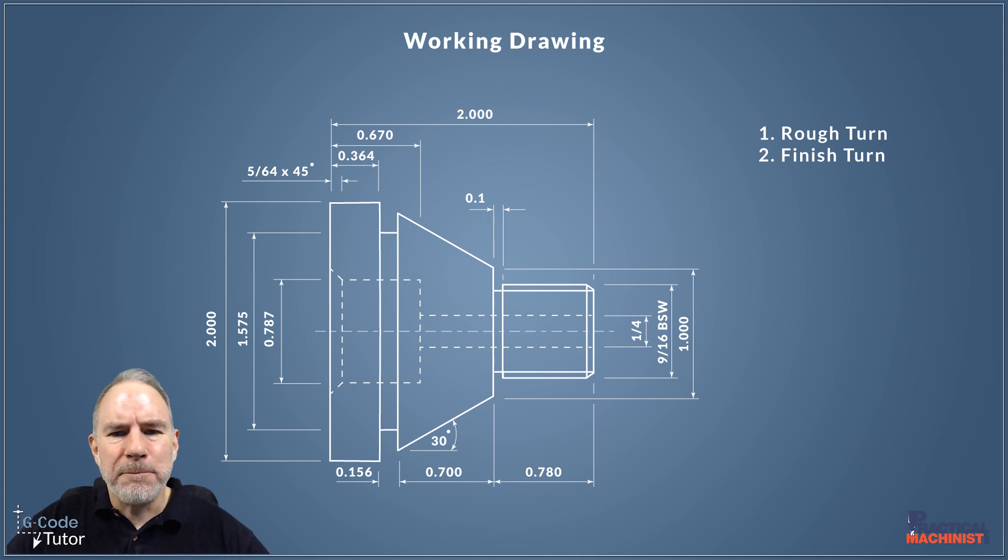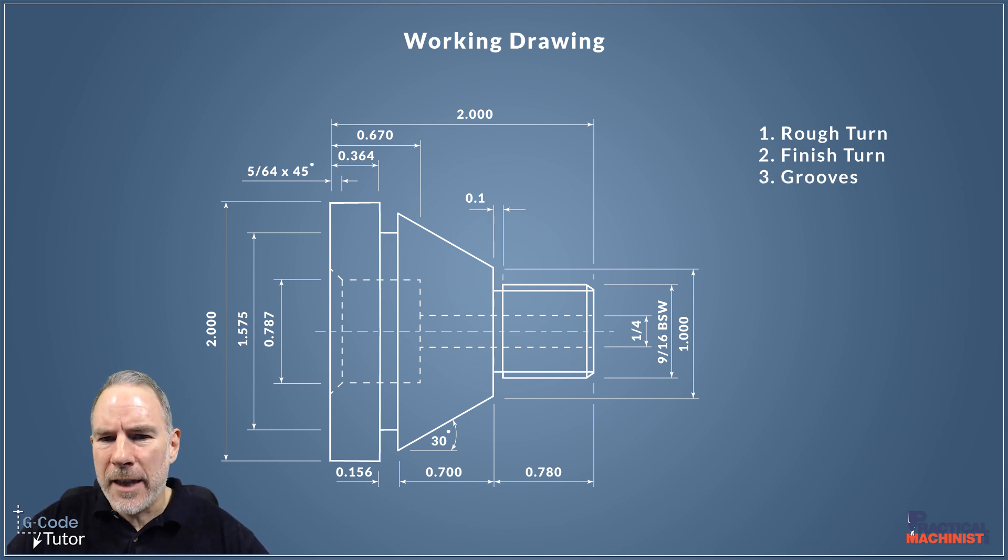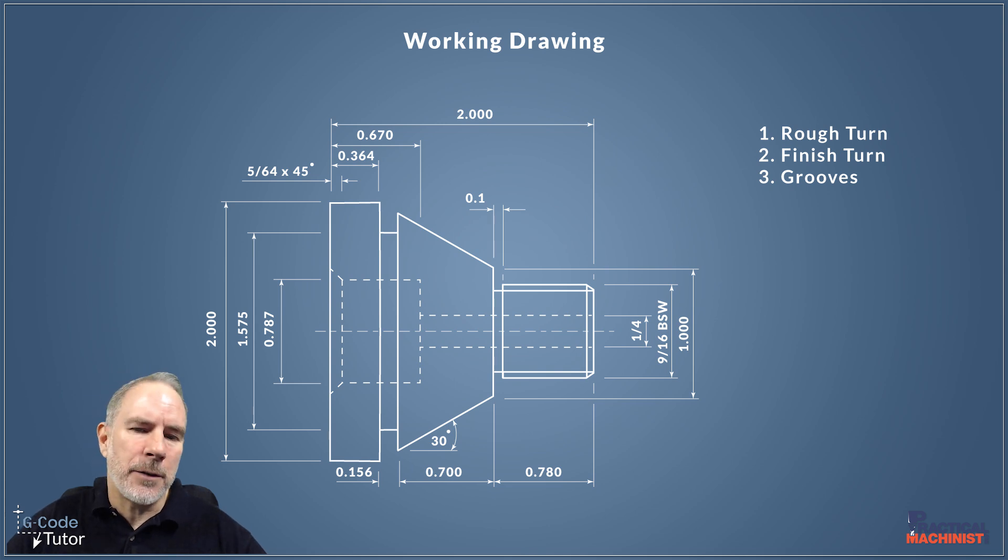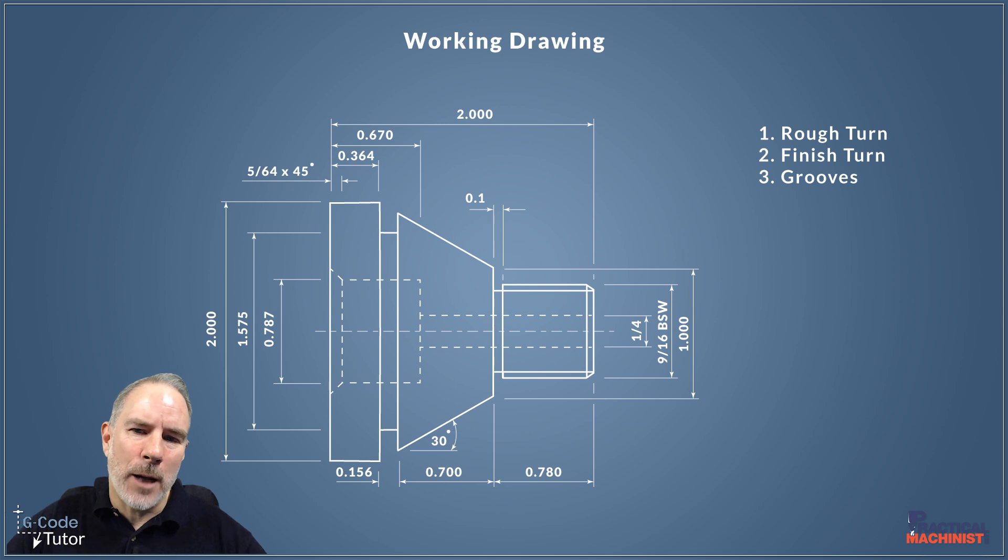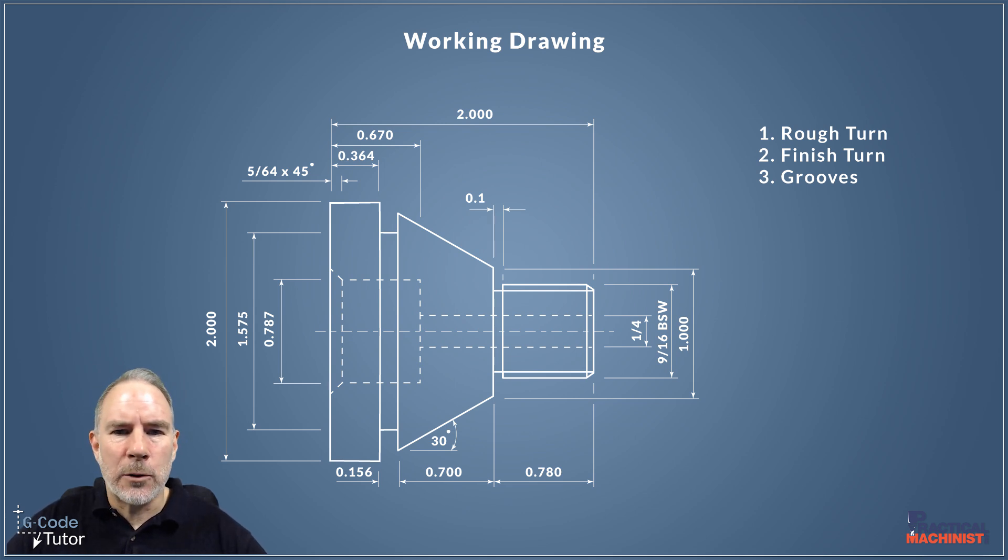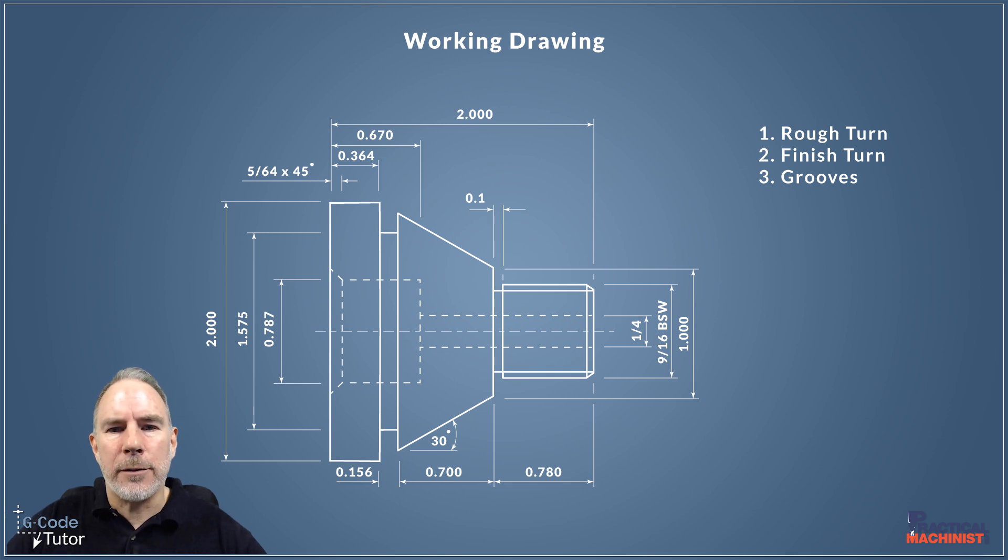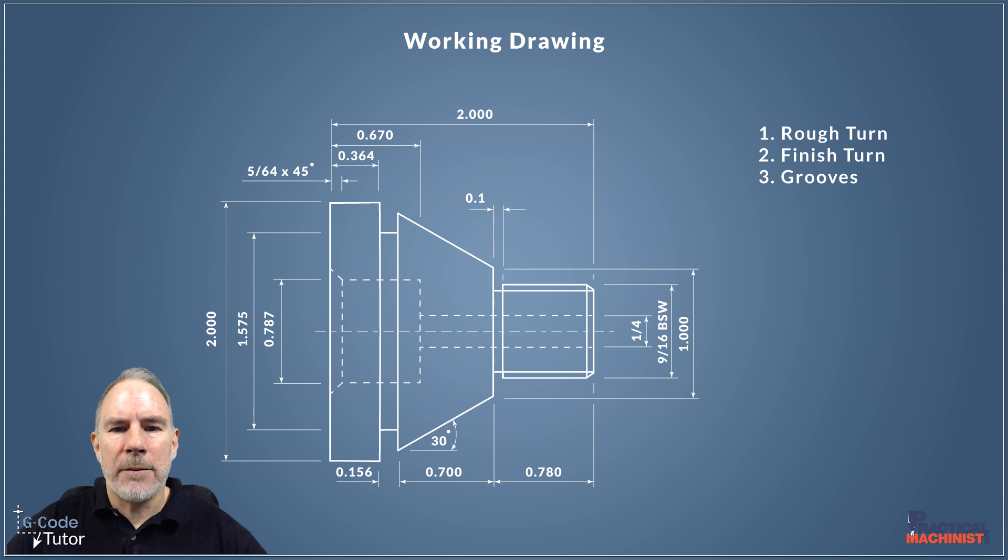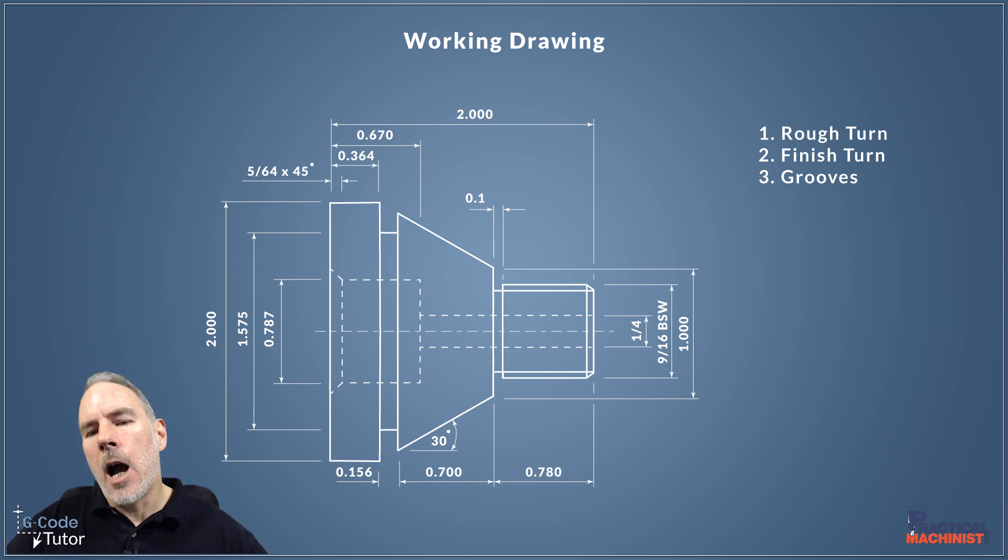After the finished turn, I'll probably go in and do the grooves. I think we've got two grooves there. We've got one that's 0.1 of an inch at the end of the thread as a lead out to the thread to make sure the mating part screws up nice and tight to the beginning of that taper there. And we also have that larger groove, the 0.156 of an inch groove further down the shaft there.